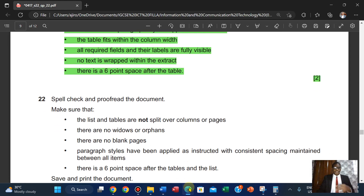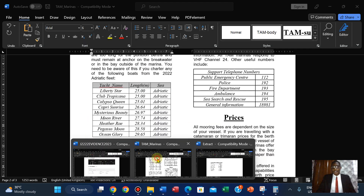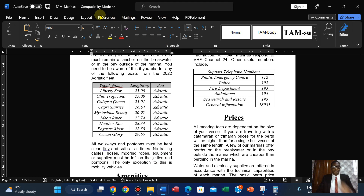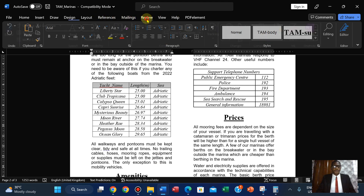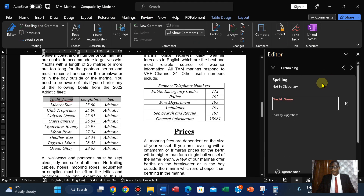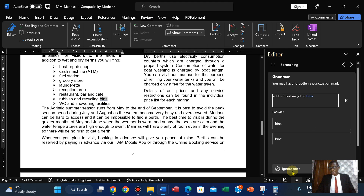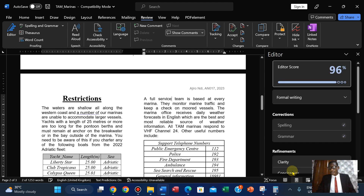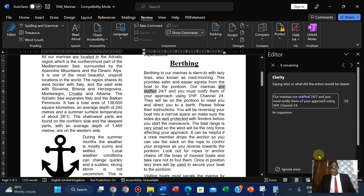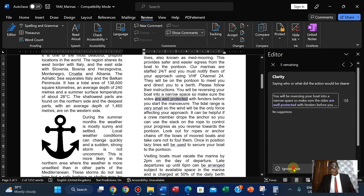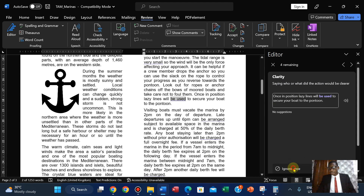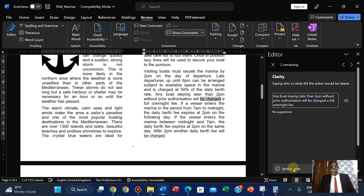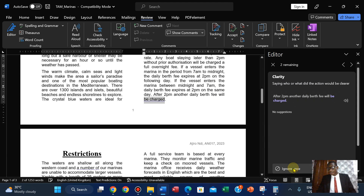Now, spread check and proofread your work. Click on Review, start spell checking. You have to ignore these suggestions — ignore clarity, ignore, ignore. I'm just checking through and ignoring the flagged items.